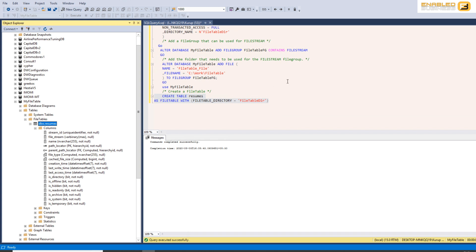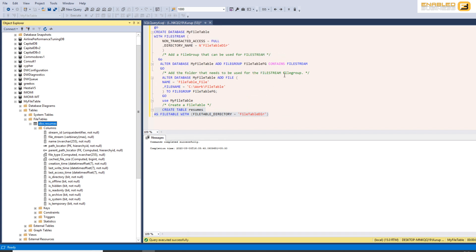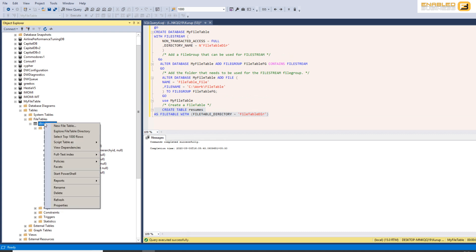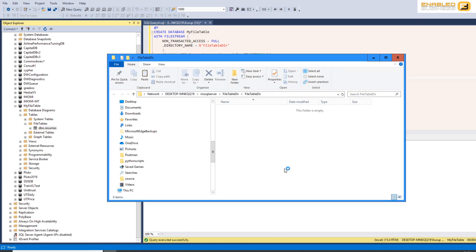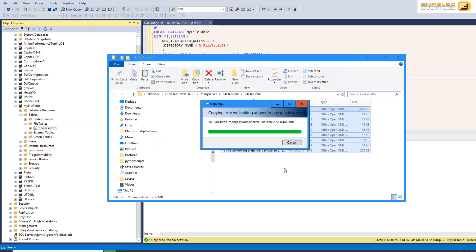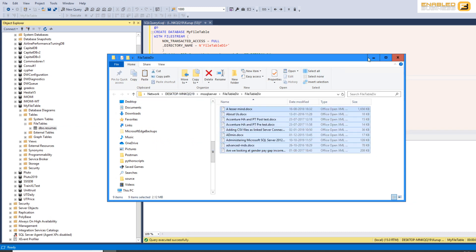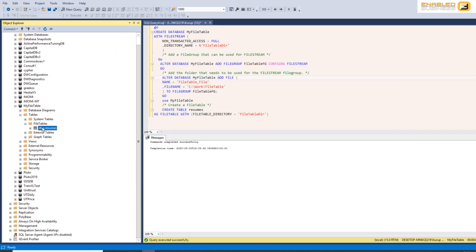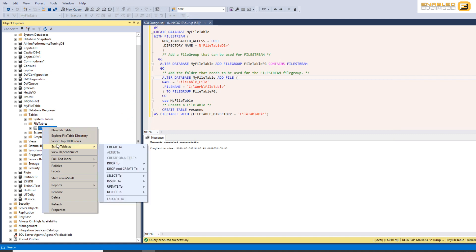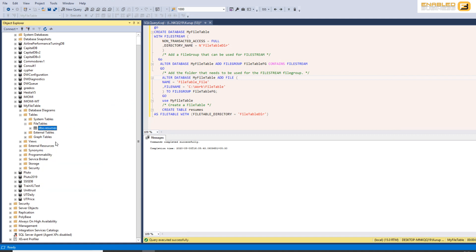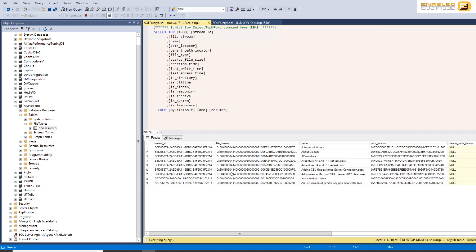And the good thing is because we have gone ahead and specified that the non-transacted access equal to full, I can right click this particular table right now and you'll see I've got an option saying explore file table directory and I can simply paste the documents that I want into this folder. And when I do that you can automatically see that when I select star from the table they reflect inside the SQL server table as well and I can query them, etc. So this gives us a tremendous amount of flexibility in the way that we handle blob data inside of SQL server.